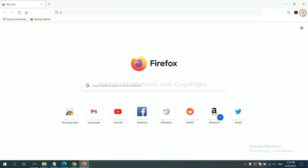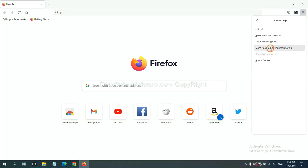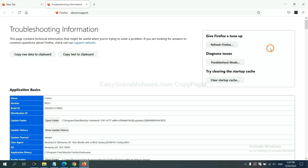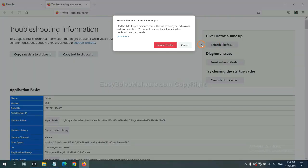On Firefox, click menu, click help, click here. Now click refresh Firefox and click here.